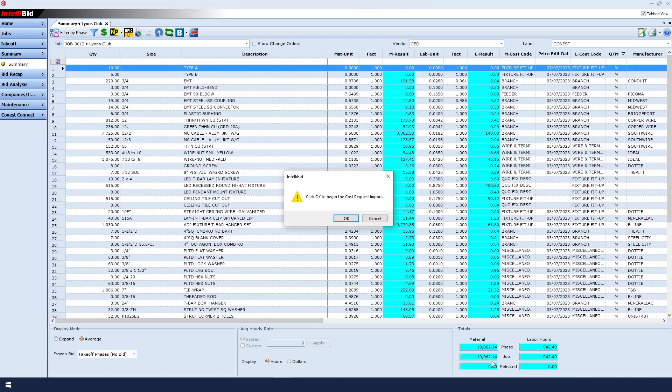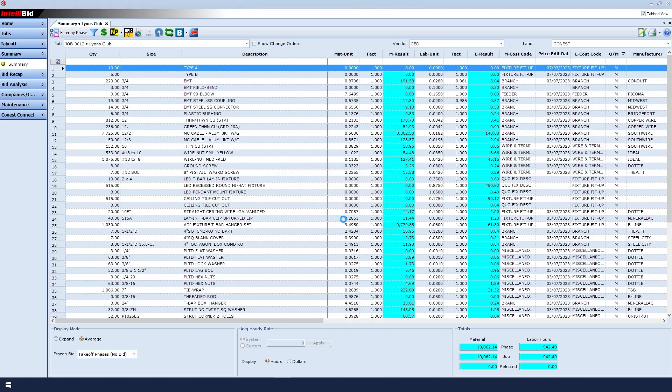Now a couple of things. Right now my price is at $19,062. Once I click this import, that price should update. So let's click OK.